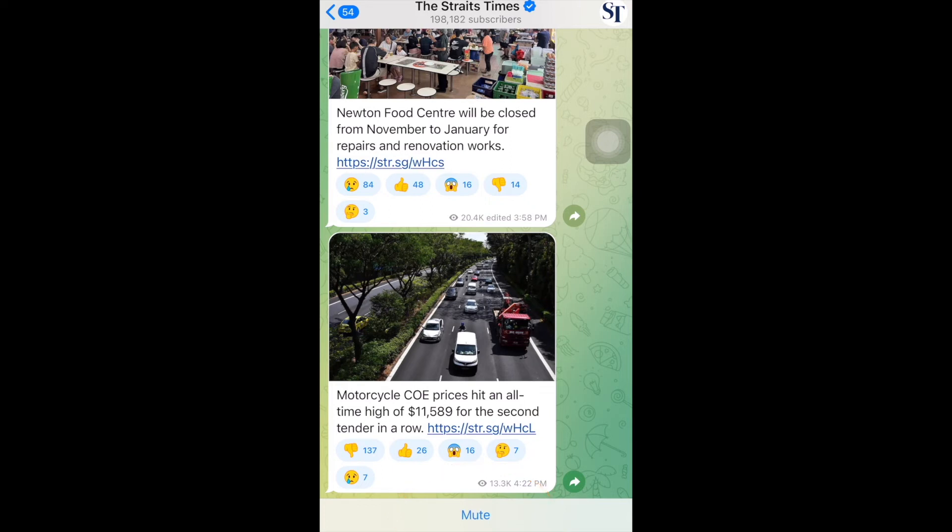And there we go! I have just joined the Straits Times telegram channel and I will be receiving messages from them every day so that I can be kept updated on relevant news.